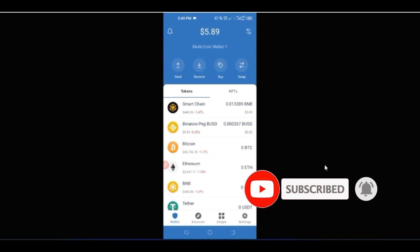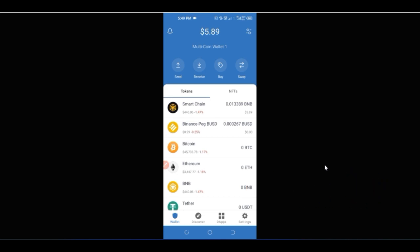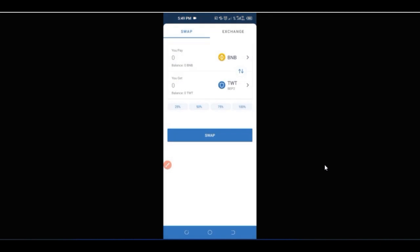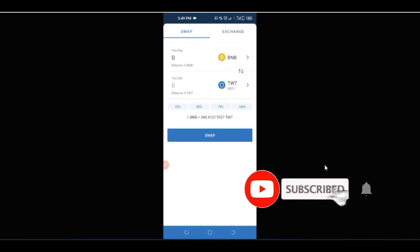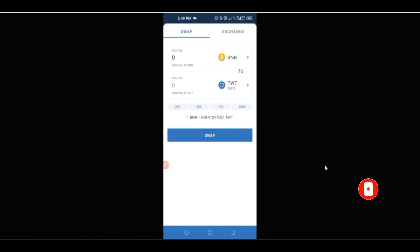With the staking option you can stake your funds, and with the swap option you can swap from one crypto asset to another. That is basically all you need to know about Trust Wallet and how to use it. If you liked the video, give it a thumbs up, share it, subscribe to the channel, and hit the notification bell to be the first notified when new videos are published. See you in the next video!